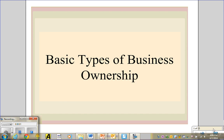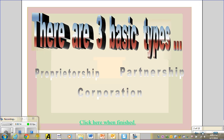Today we're going to talk about the basic types of business ownership. When you talk about your dream business or you want to start your own business, there are different ways to make that happen. The three basic types of business ownership are proprietorship, partnership, or corporation.